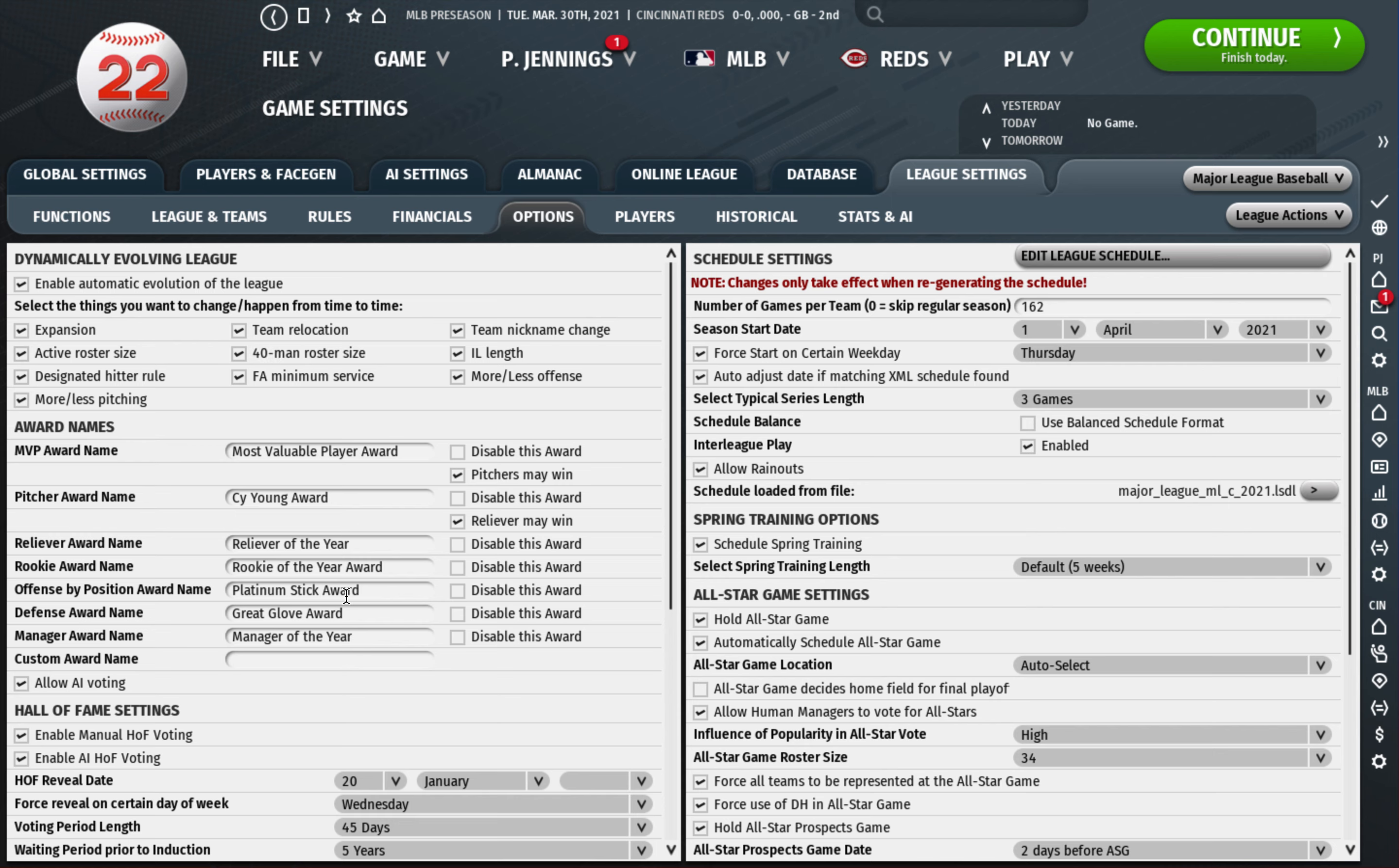You can rename awards, the actual awards. Like you can change the great glove award to gold glove award. So let's go ahead and do that if I can type, that would help. You know you can change platinum stick to silver slugger. I think I got heckled in the comments last year because I hadn't changed it, so I'll change it again this year.